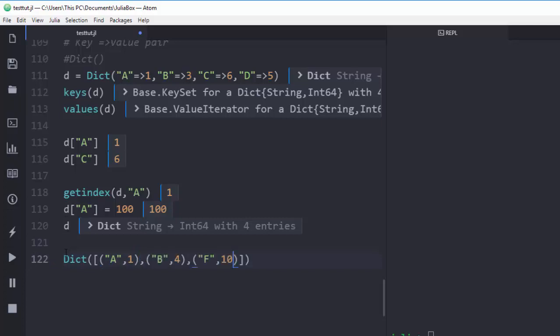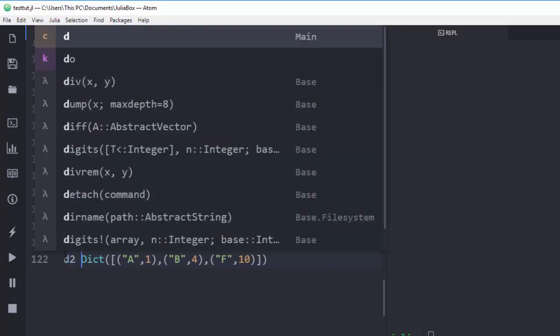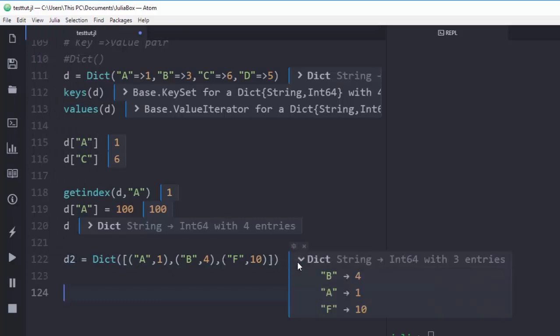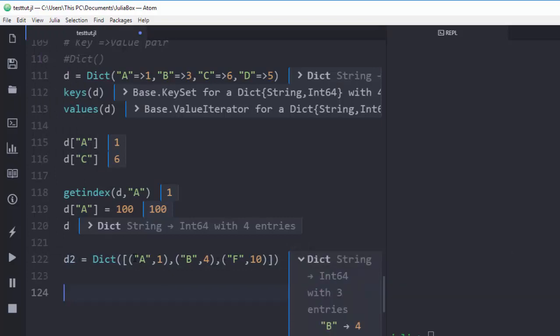We'll call it `d2` for the second dictionary. We've been able to create a dictionary using tuples — Julia maps them automatically to key-value pairs, which is another way of creating a dictionary.